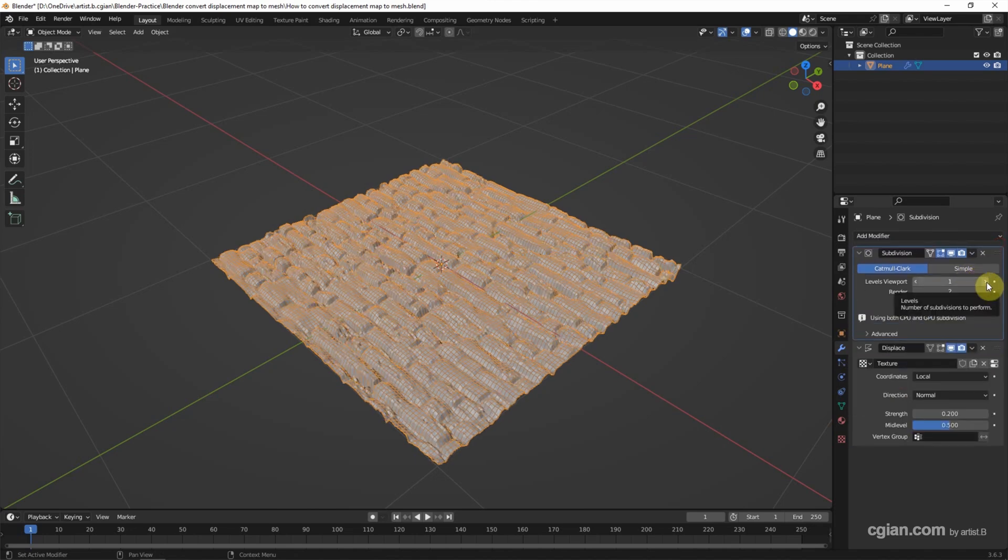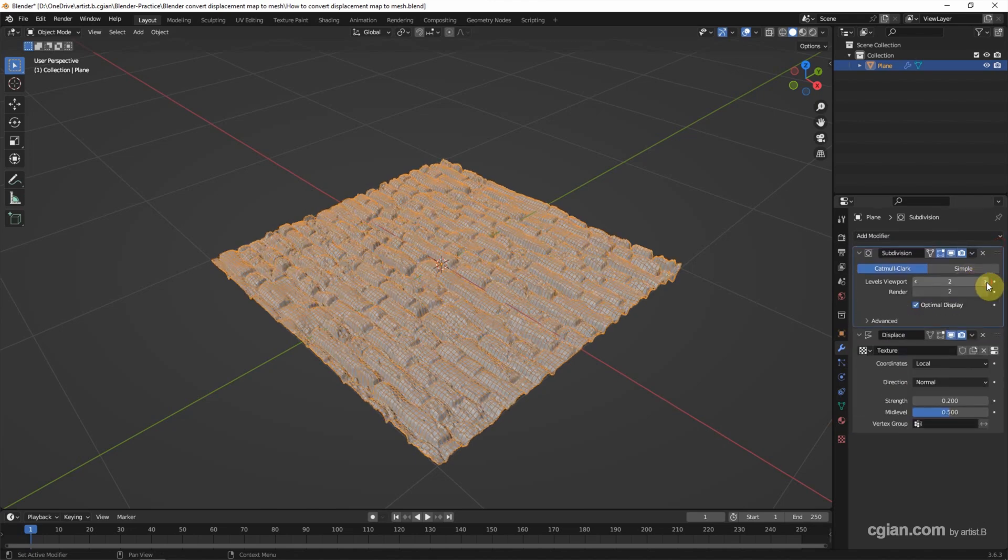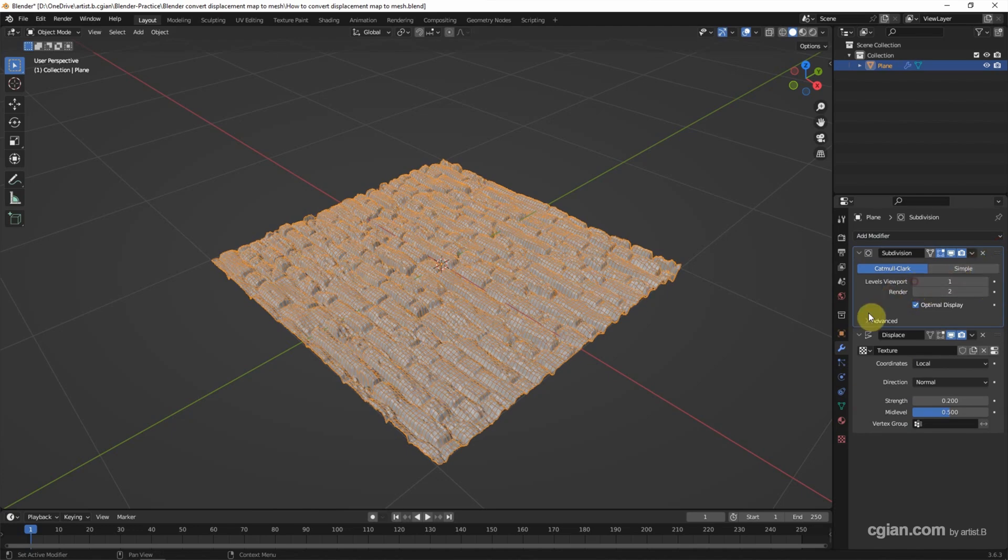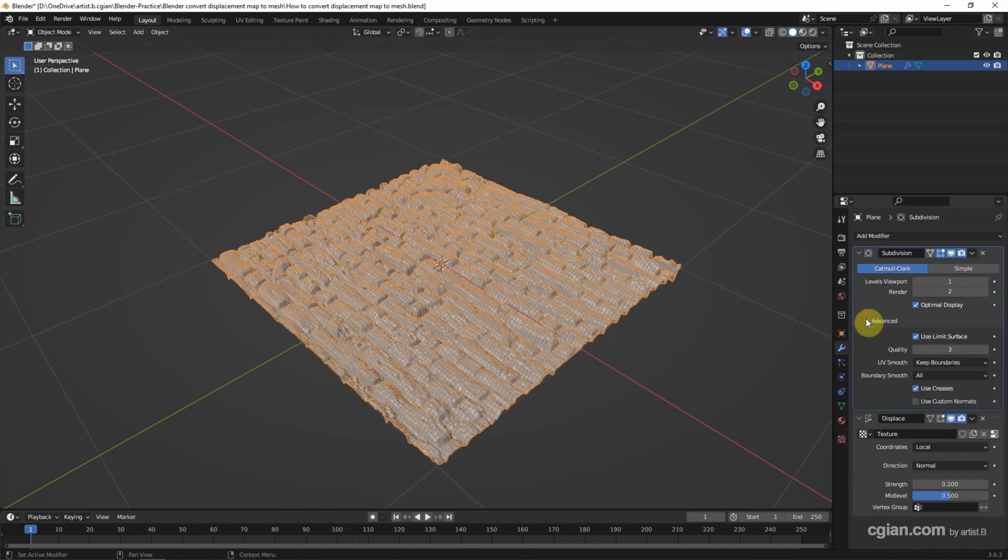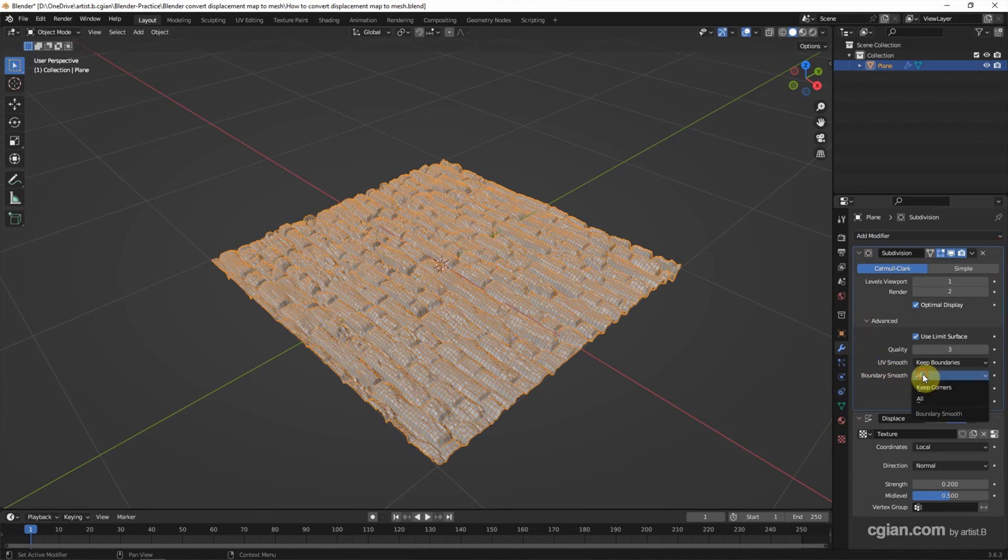We can add detail by increasing the level of Viewport. I will keep it at 1 and go to Advanced. For Boundary Smooth, I will keep it as continuous.